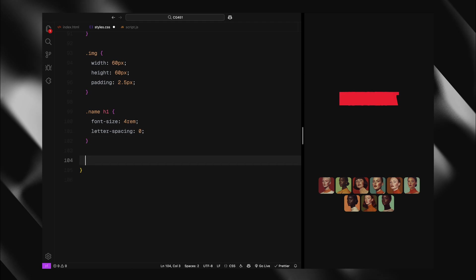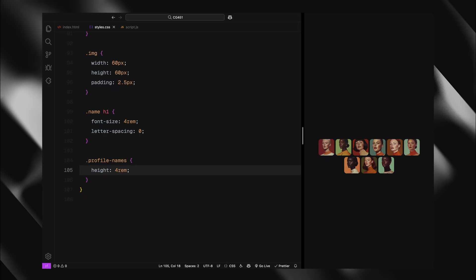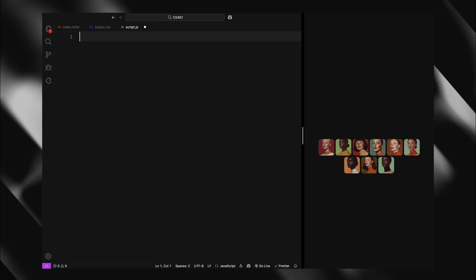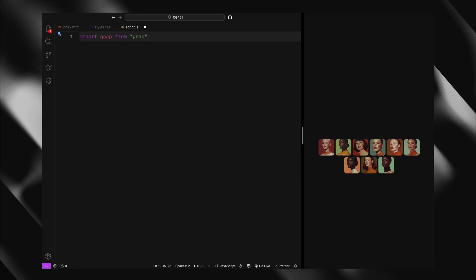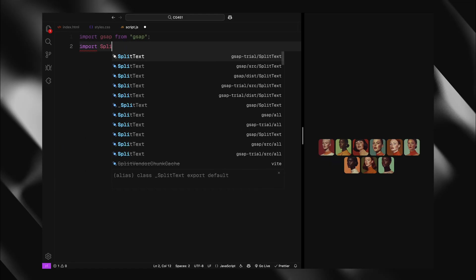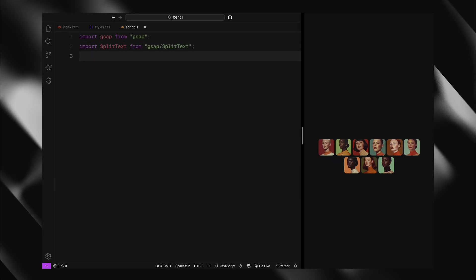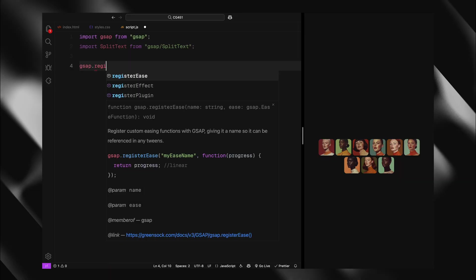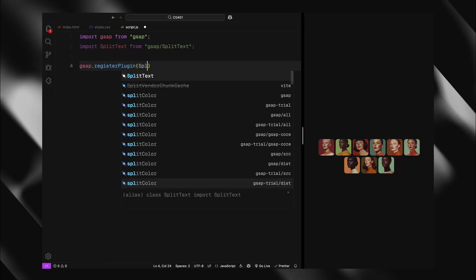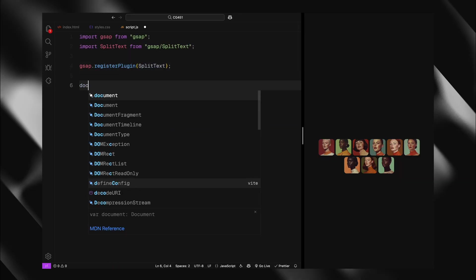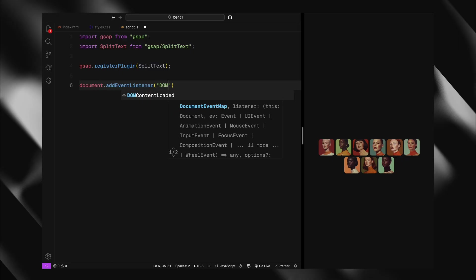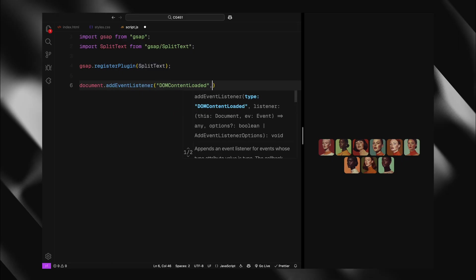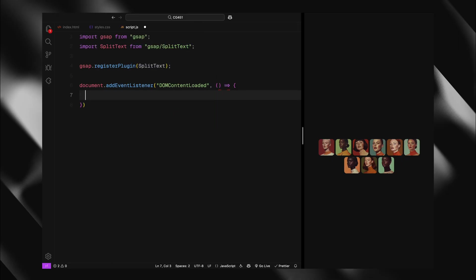Now let's dive into the JavaScript, where all the magic happens. First, I'll import GSAP and the split text plugin, then register the plugin with GSAP so we can use it. Next, we'll wrap everything in a DOM content loaded event listener to ensure our HTML is fully loaded before we start manipulating it.